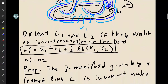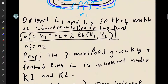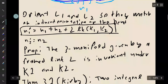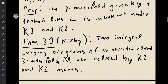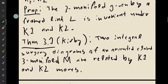So as we said before, the three-manifold given by a framed link is invariant under K1 and K2. But more importantly, if I take two integral surgery descriptions of an oriented closed three-manifold, they're always related by K1 and K2 moves. So it turns out this is really all you need.